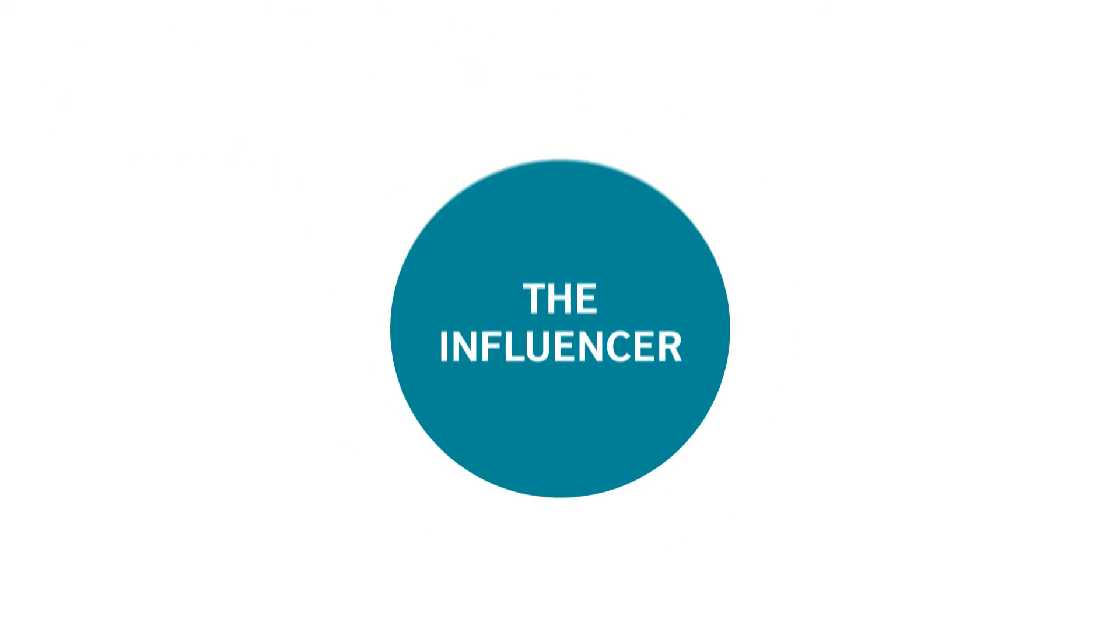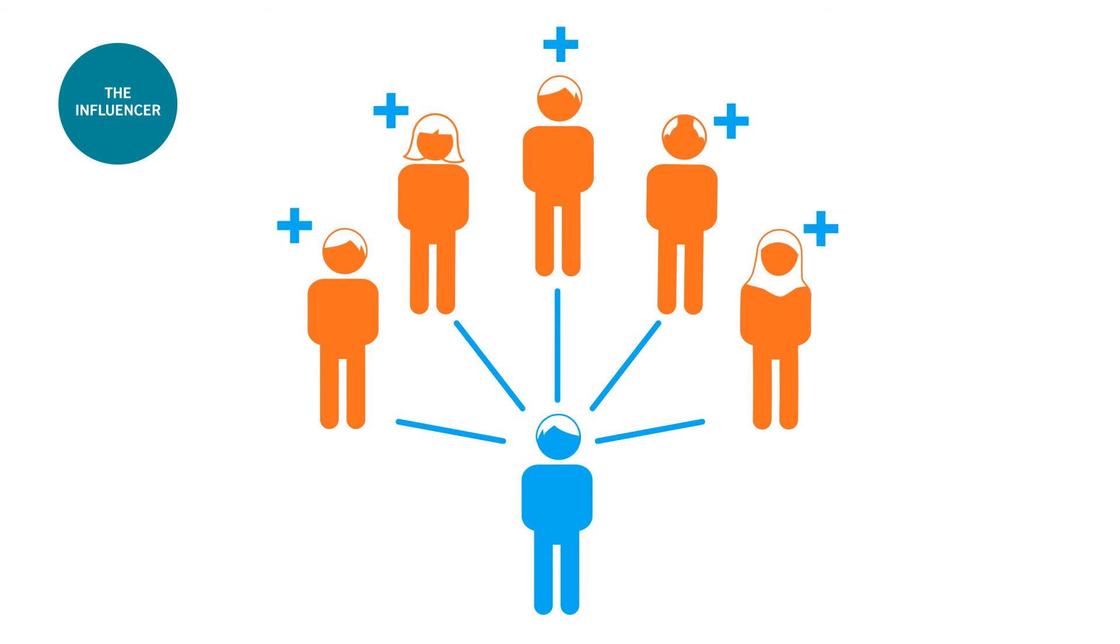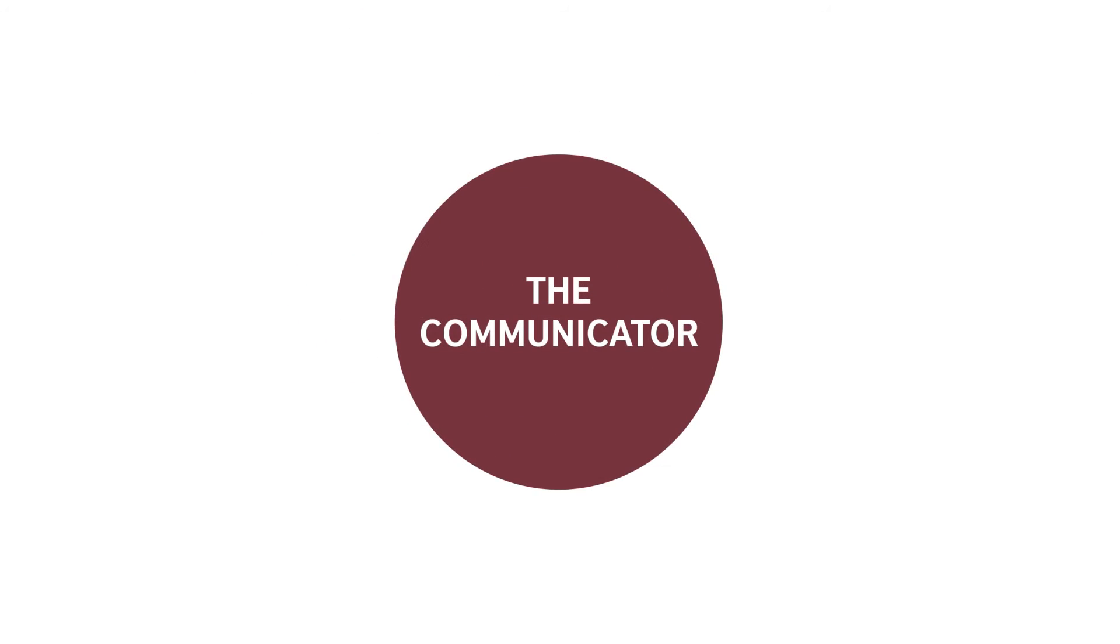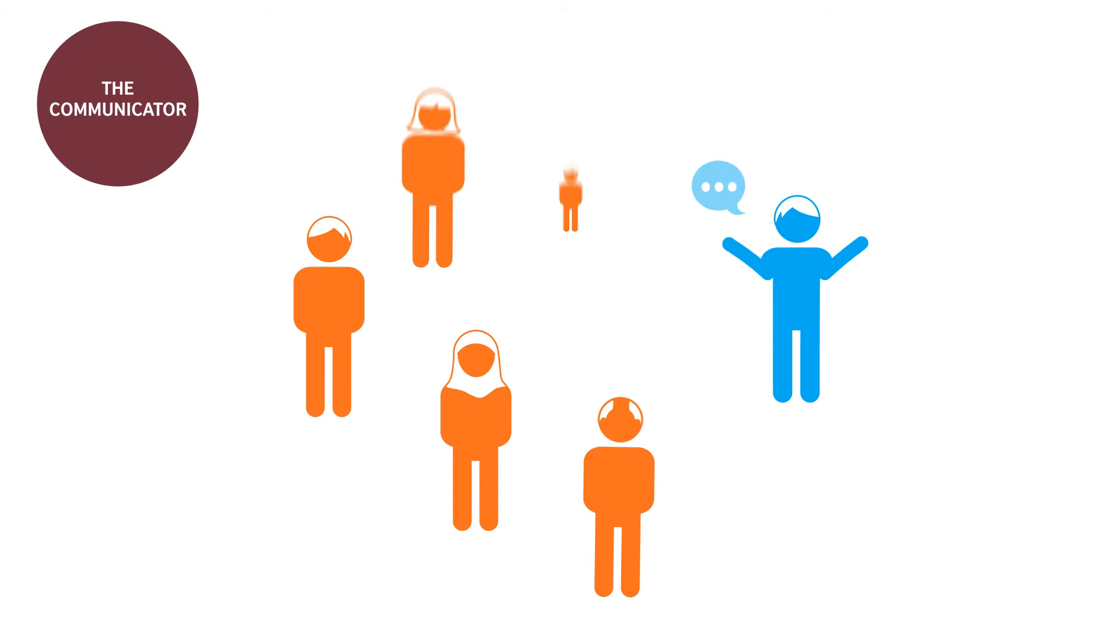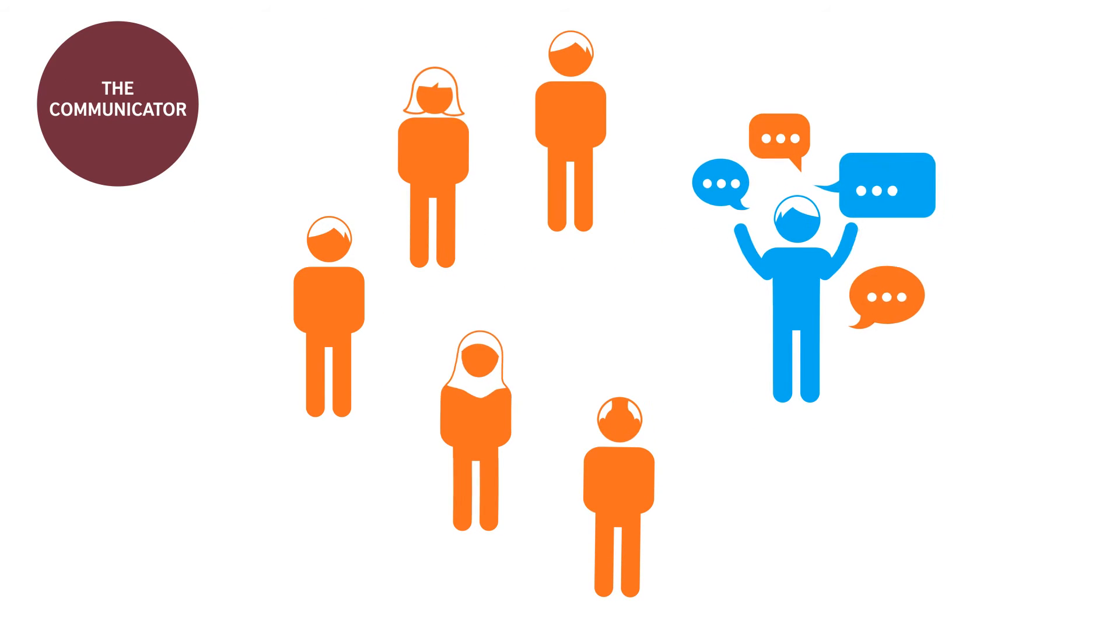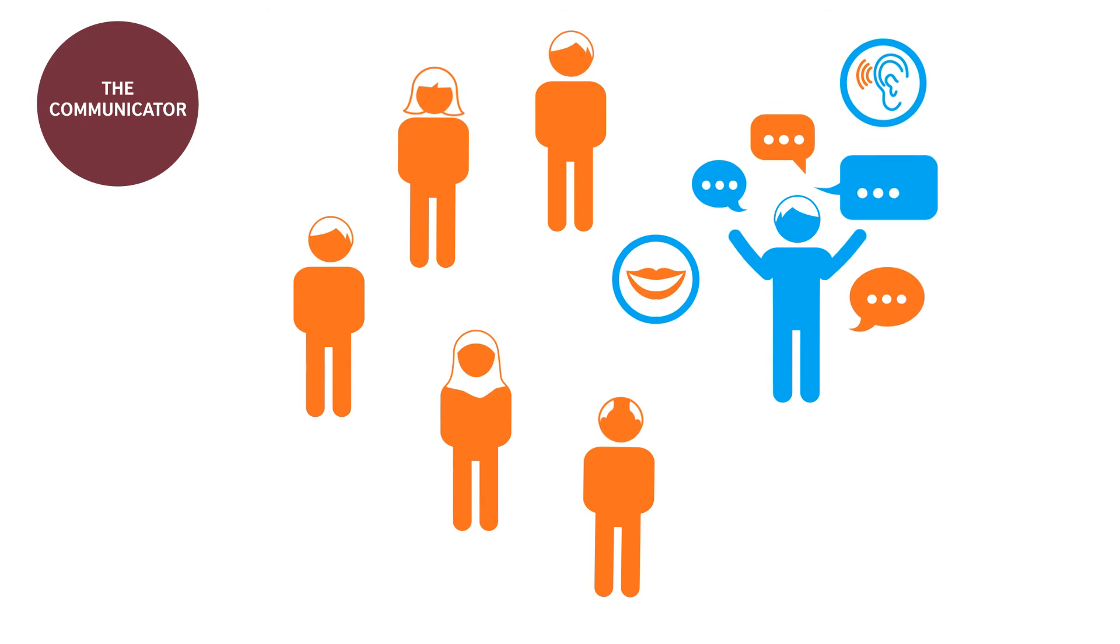The Influencer – better influence those around you and build more positive relationships. The Communicator – develop your communication skills to speak with greater confidence in any situation and better understand others.